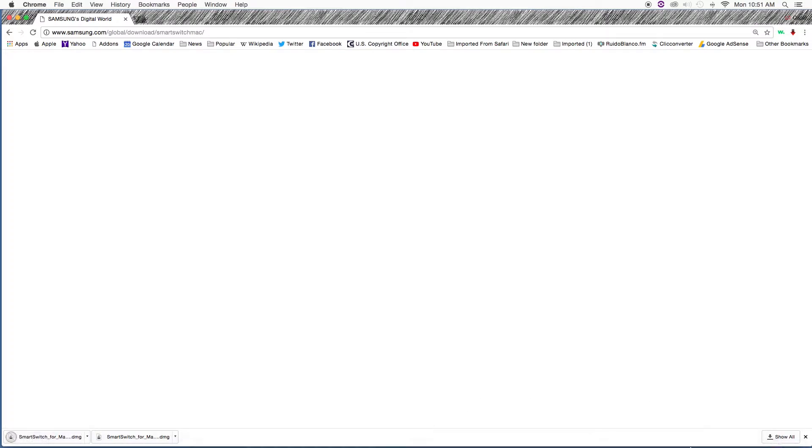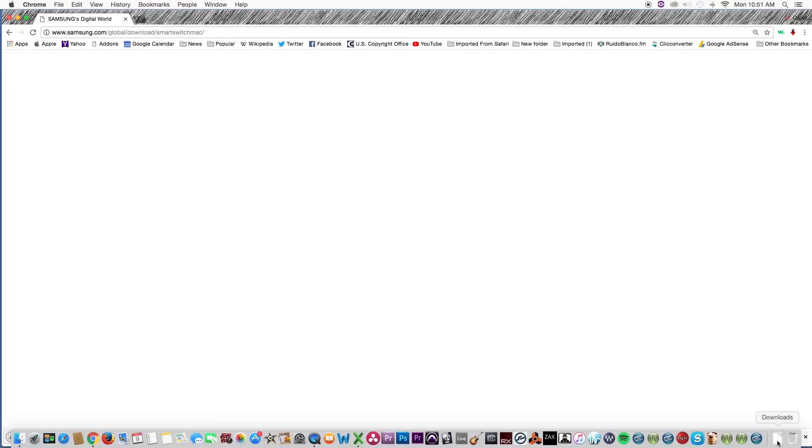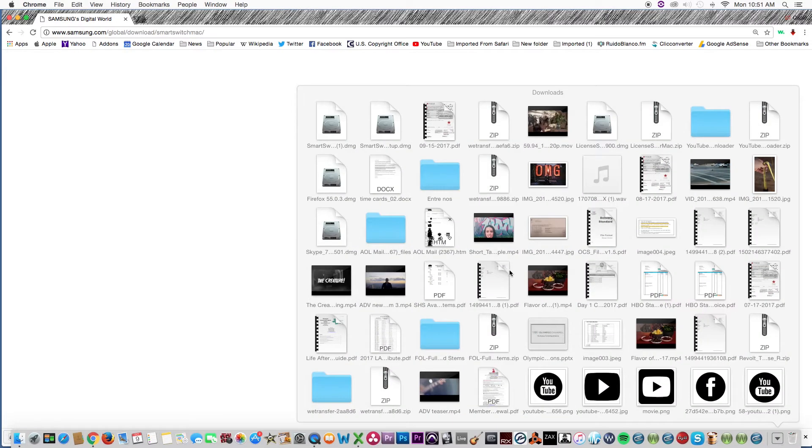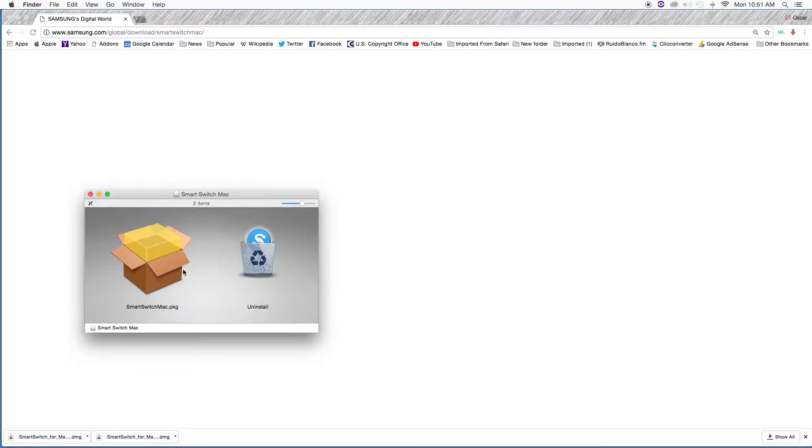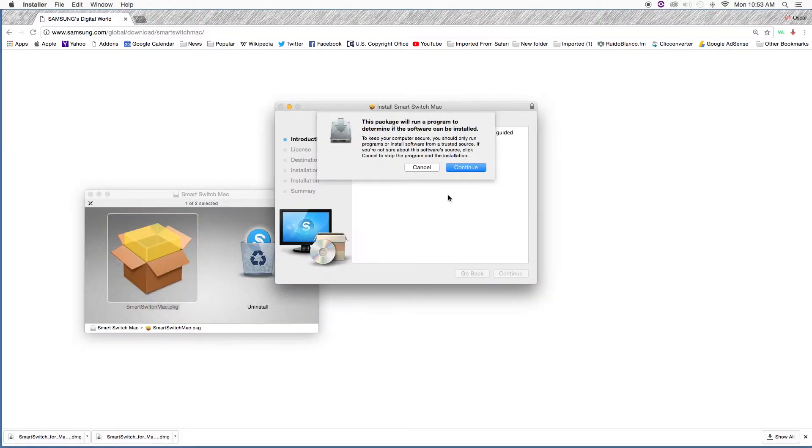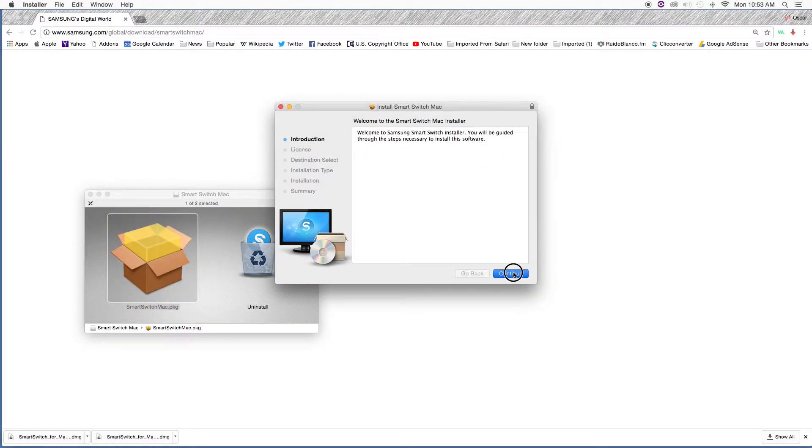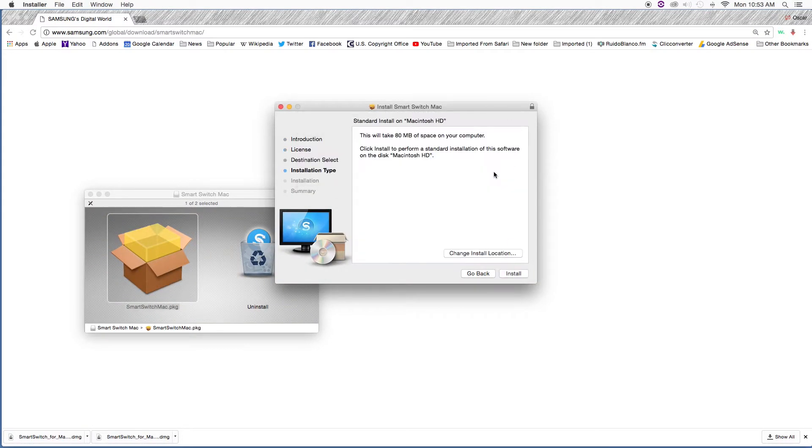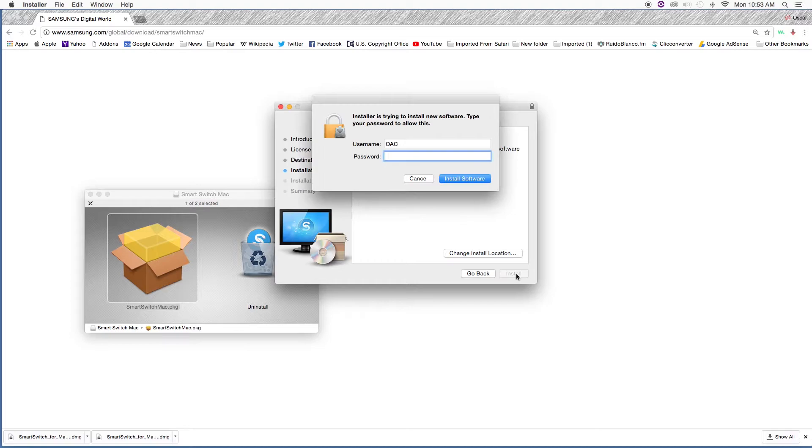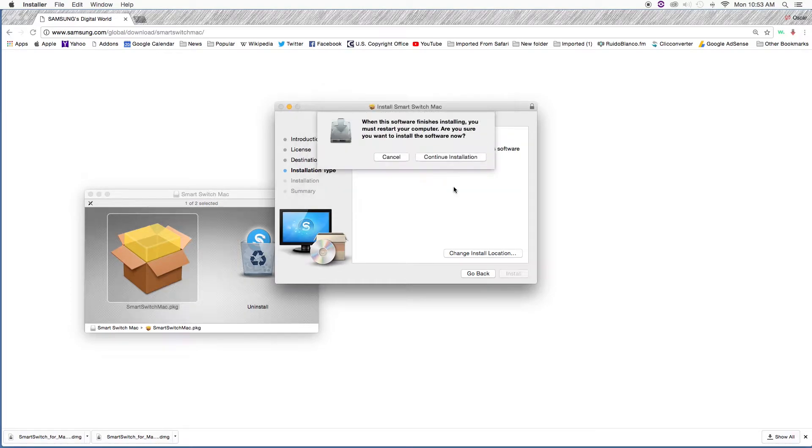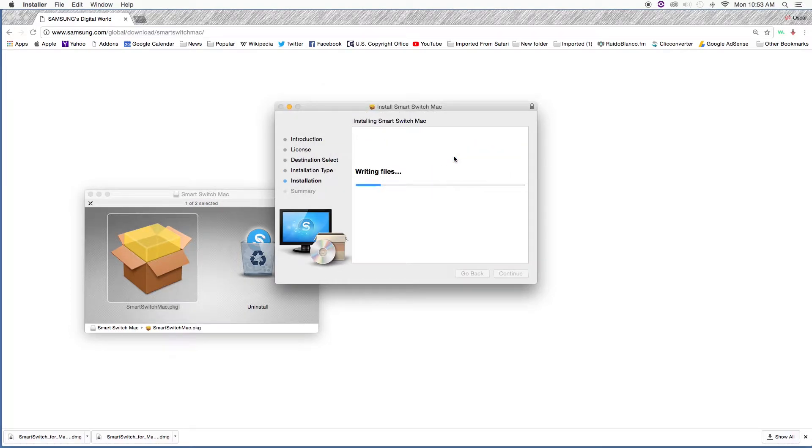Let's start the process - download it, open it up, install it, and enter your password. Once you're done with the installation, it's going to ask you to restart the computer.